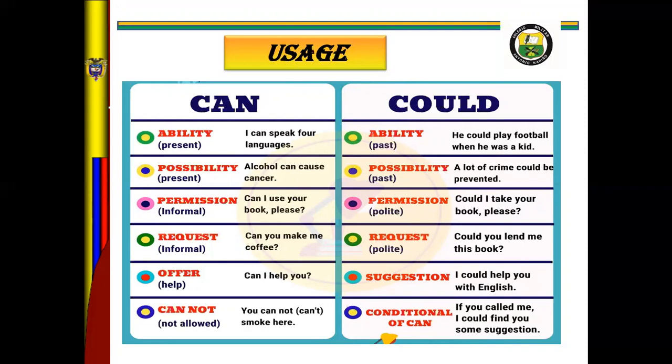What is the meaning of ability? Look at the examples: I can speak four languages. Juliana can speak three languages. Ardila can swim for three hours. Baron can write a lot of poems — something like that.